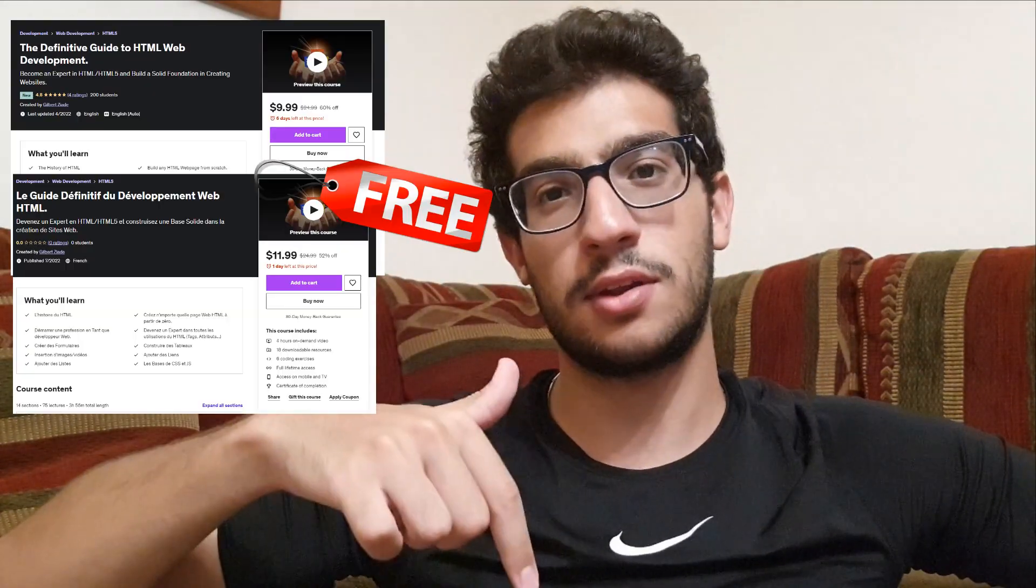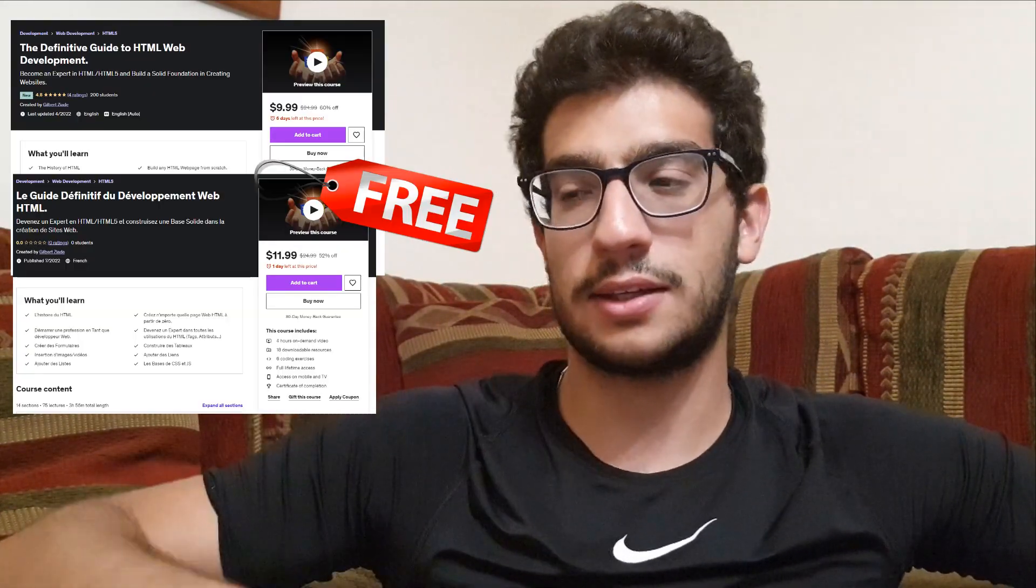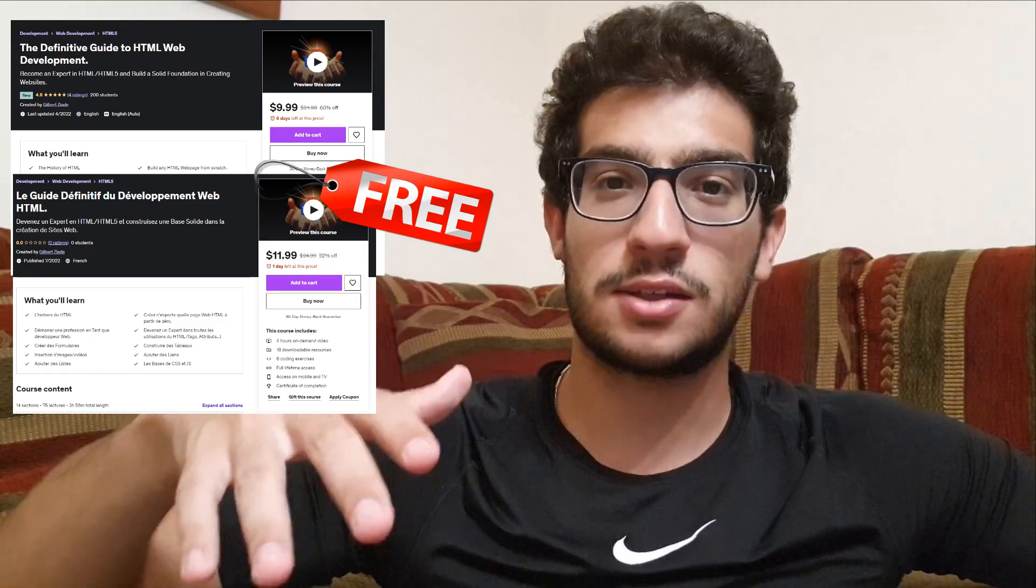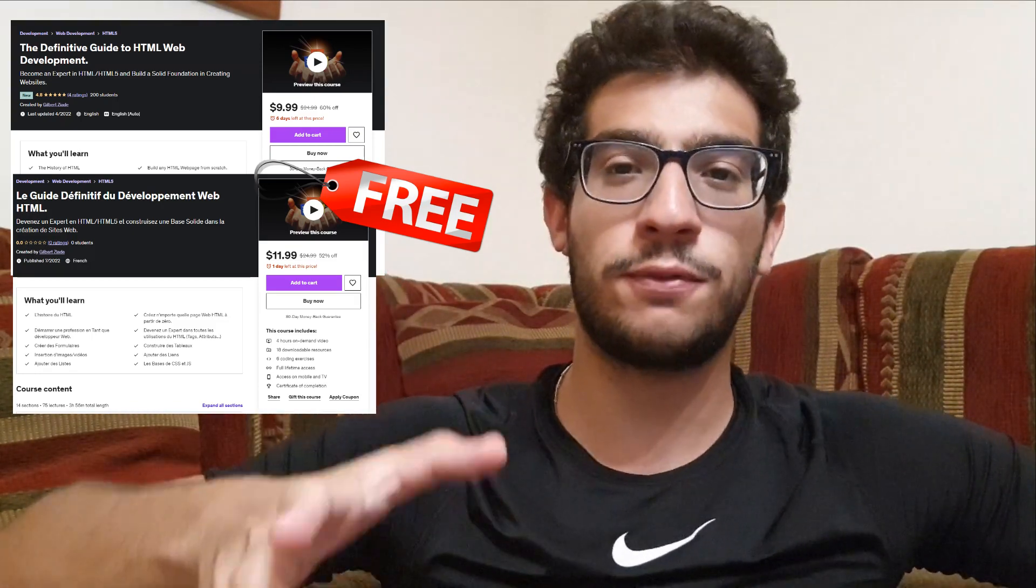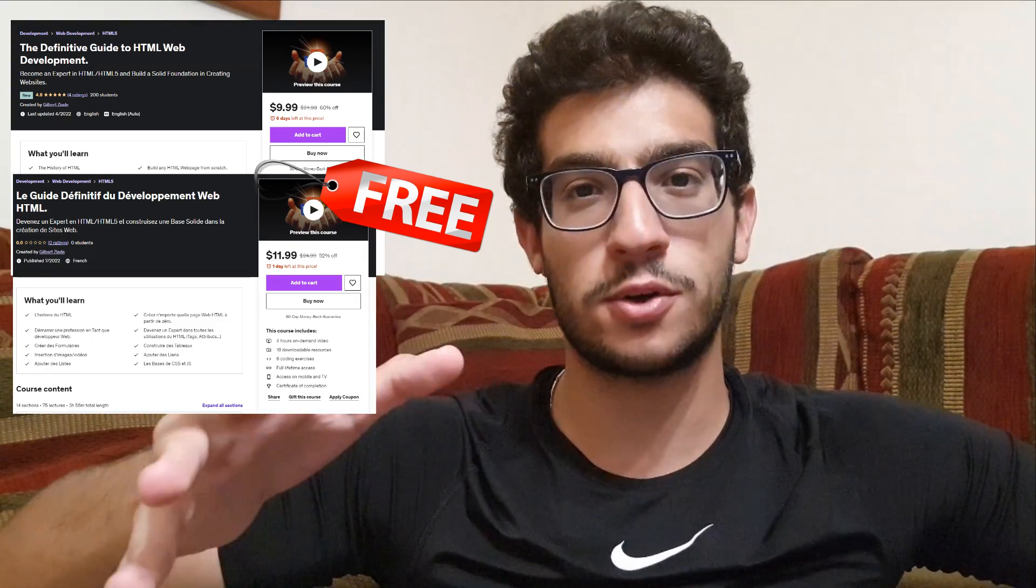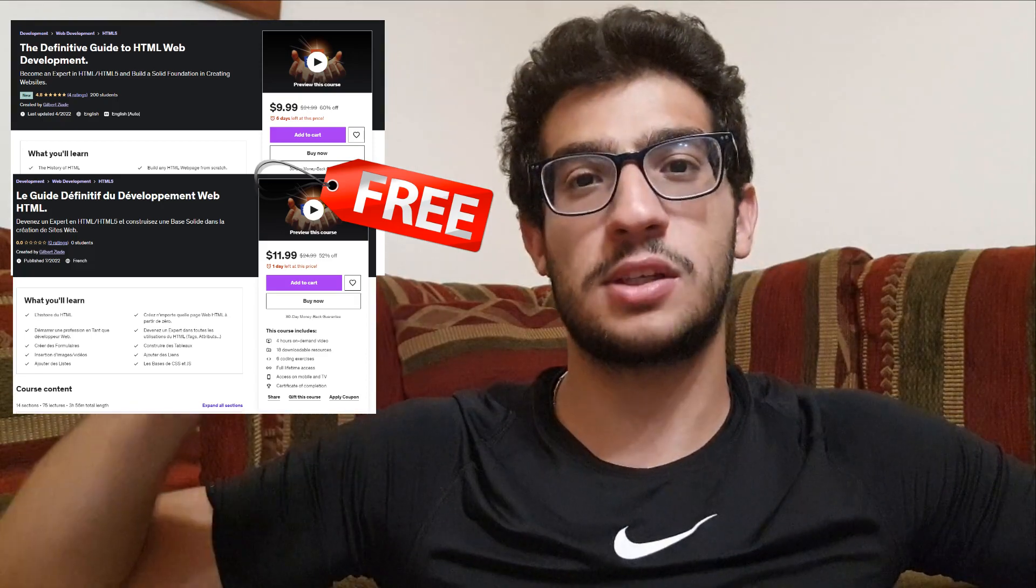But before that I just want to remind you to get your coupon down in the description. You will get a lifetime access for my full HTML course for free. It's only for the first 100 people and it will expire in a week. The course is available in French and English so feel free to choose.